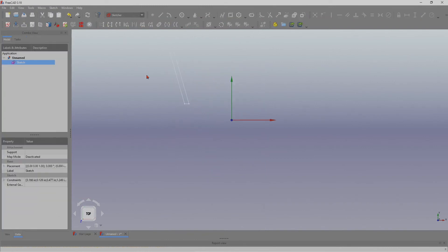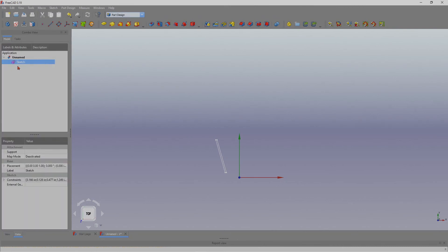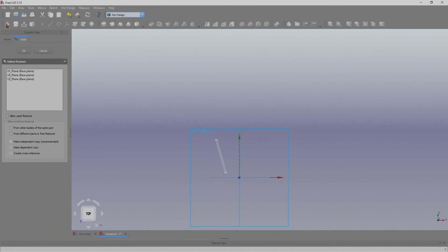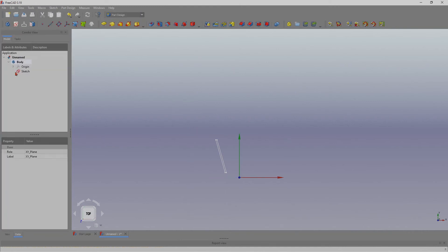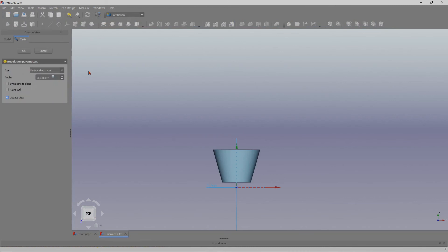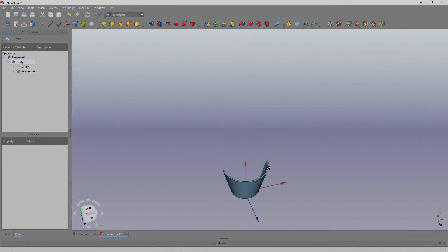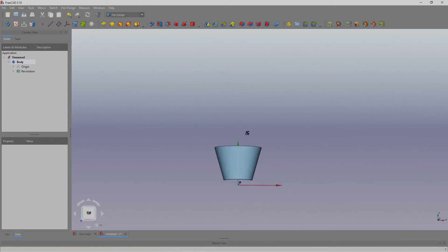Now I'm going to rotate this. In order to do that, you can't just rotate a sketch — you have to put the sketch into a body. So I'm going to create a body here and pick the same XY plane, so now that sketch is in this body. Now you can pick the sketch and revolve it. I don't need a full 360 for this — it's a demonstration, so I'm going to do only 180 degrees. We now have a 180-degree part of this body.